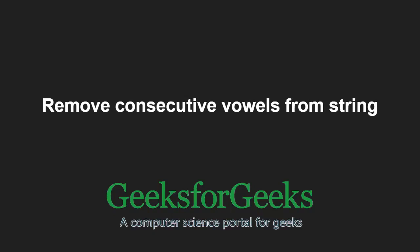Hello friends and welcome to another tutorial on GeeksforGeeks. In this video, we are going to understand the program which removes consecutive vowels from a string.